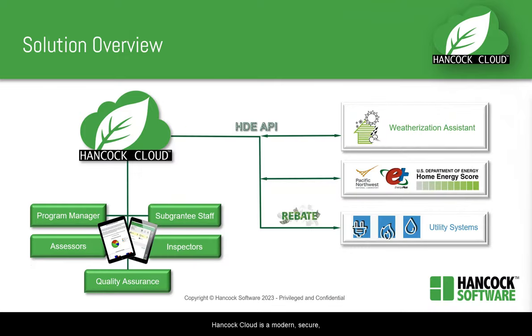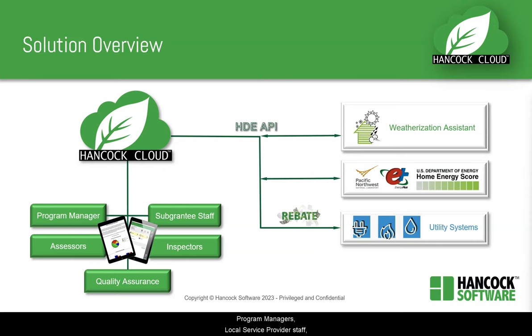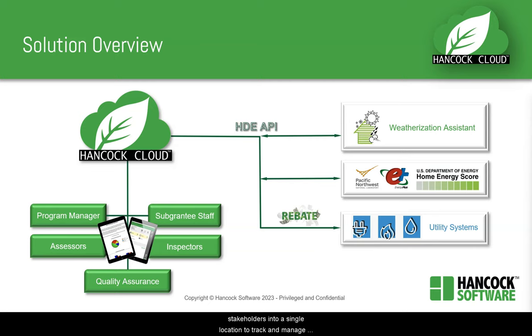Hancock Cloud is a modern, secure, web-based weatherization platform that brings together program managers, local service provider staff, assessors, inspectors, and other stakeholders into a single location to track and manage ongoing weatherization projects.